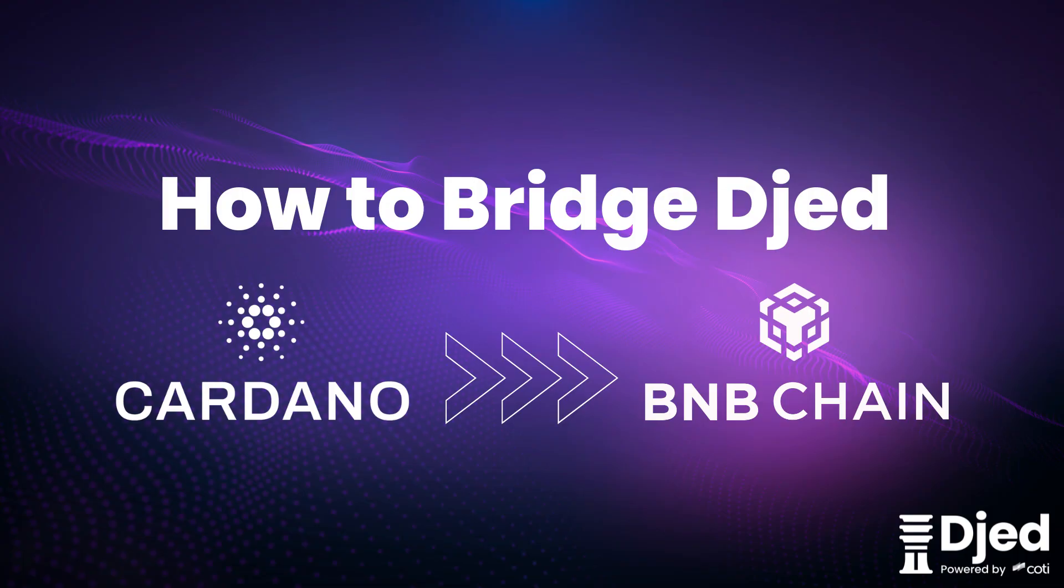Hi everyone! In this video, we're going to show you how to bridge JED from the Cardano Network to BNB Chain using Chainport Bridge.